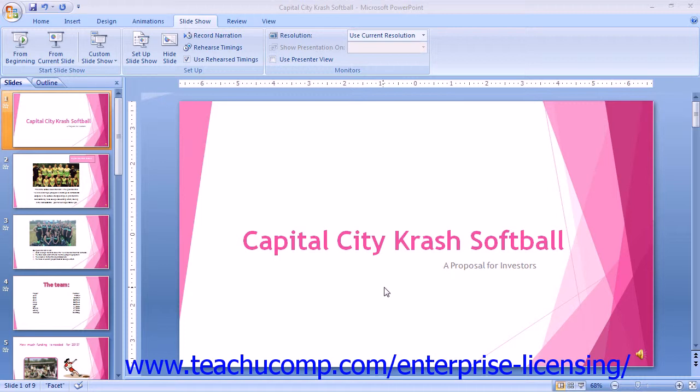To begin recording the narration, click the Record Narration button located in the Setup button group on the Slideshow tab within the ribbon.